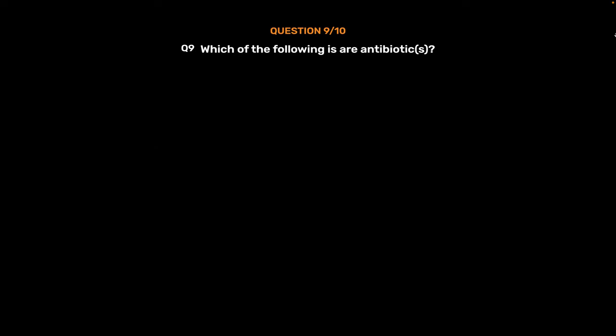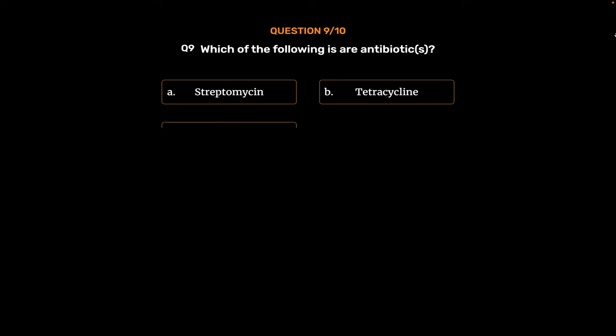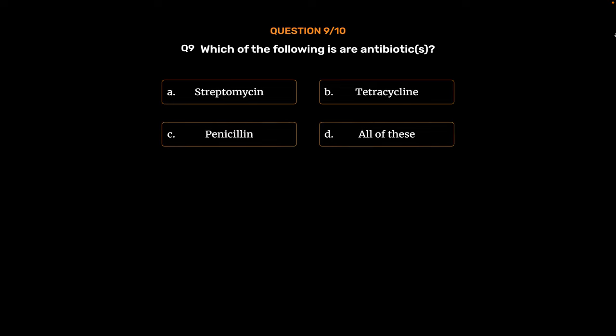Question No. 9: Which of the following are antibiotics? Option A: Streptomycin. Option B: Tetracycline. Option C: Penicillin. Option D: All of these. The correct answer is Option D, All of these.